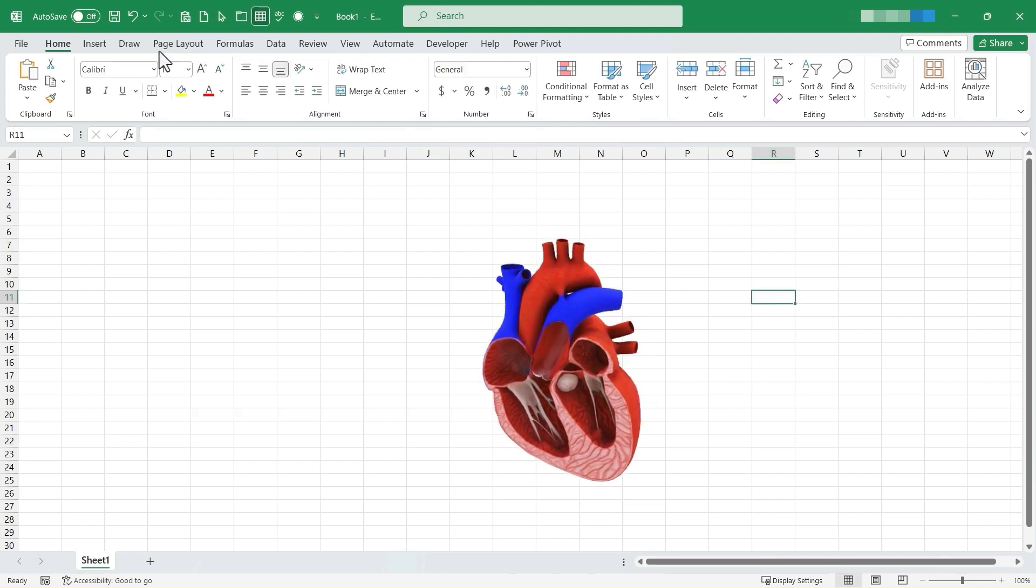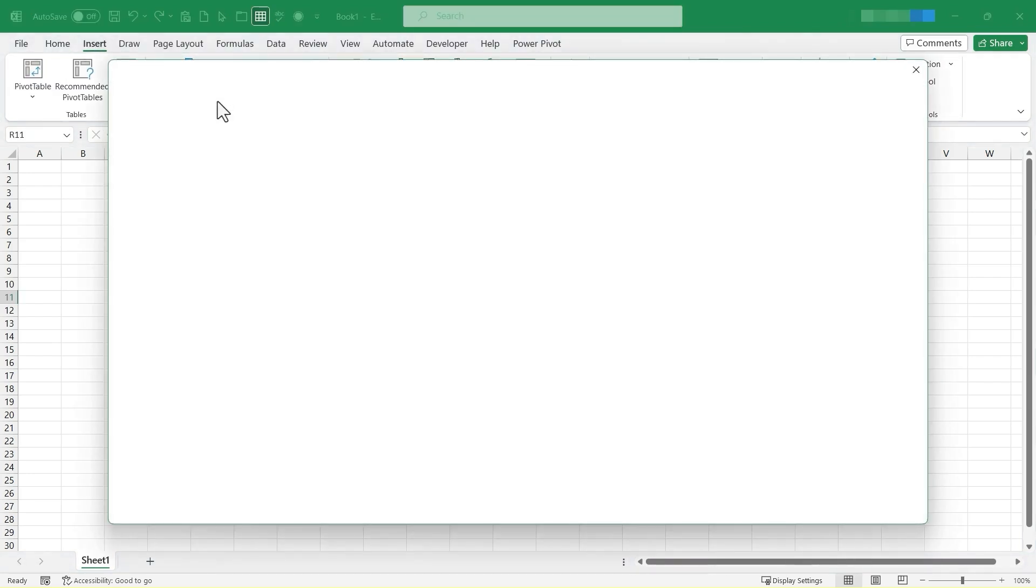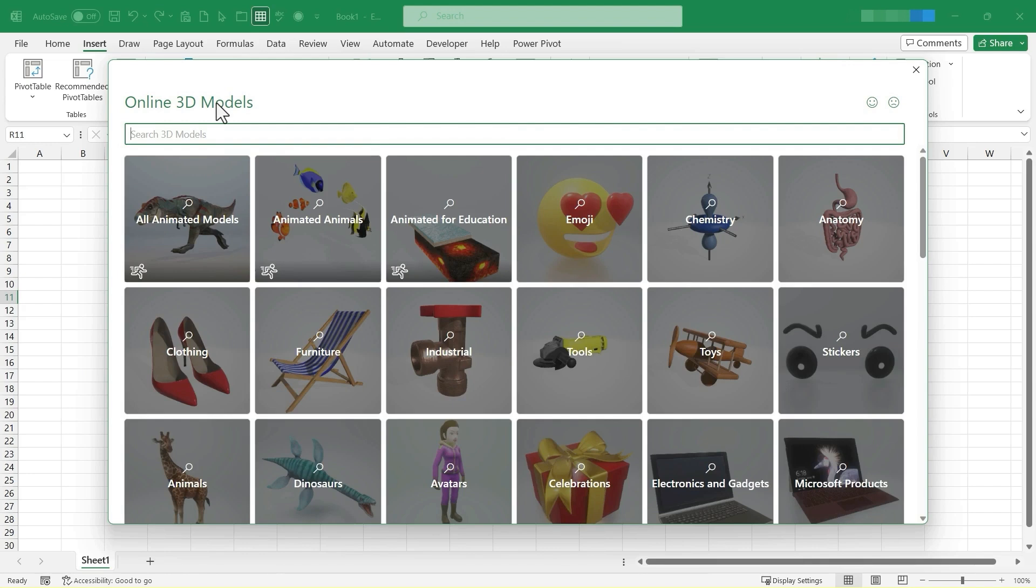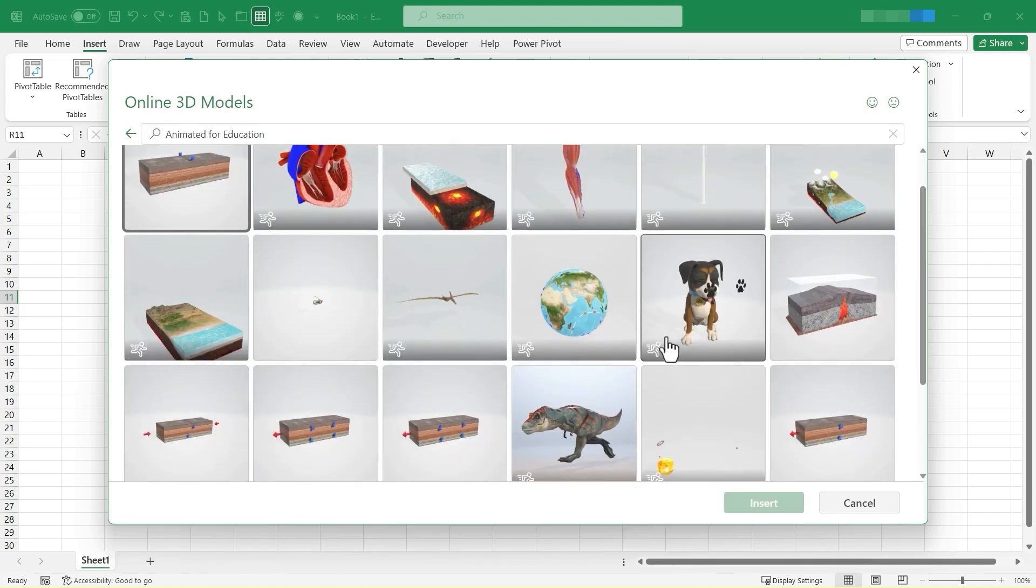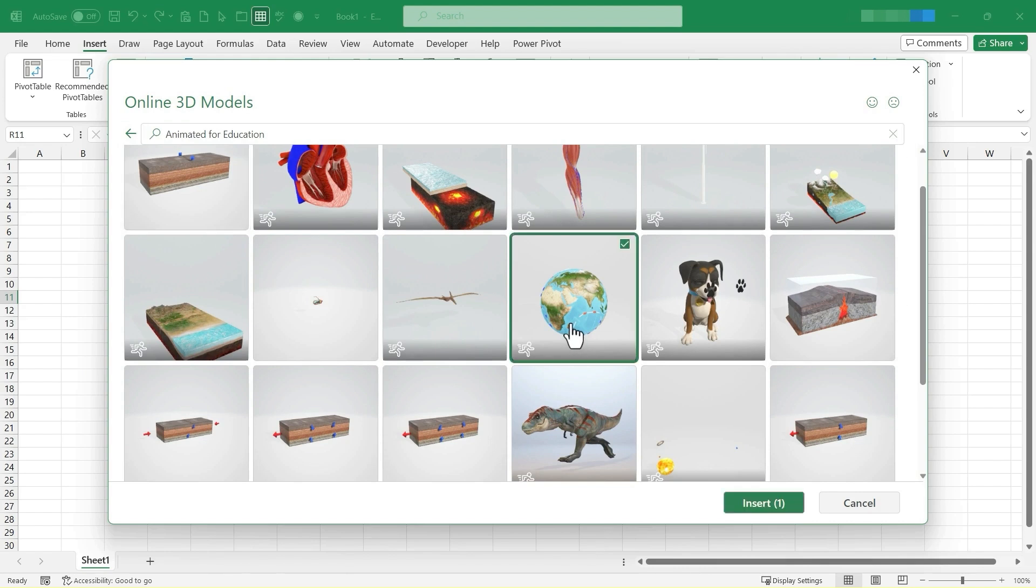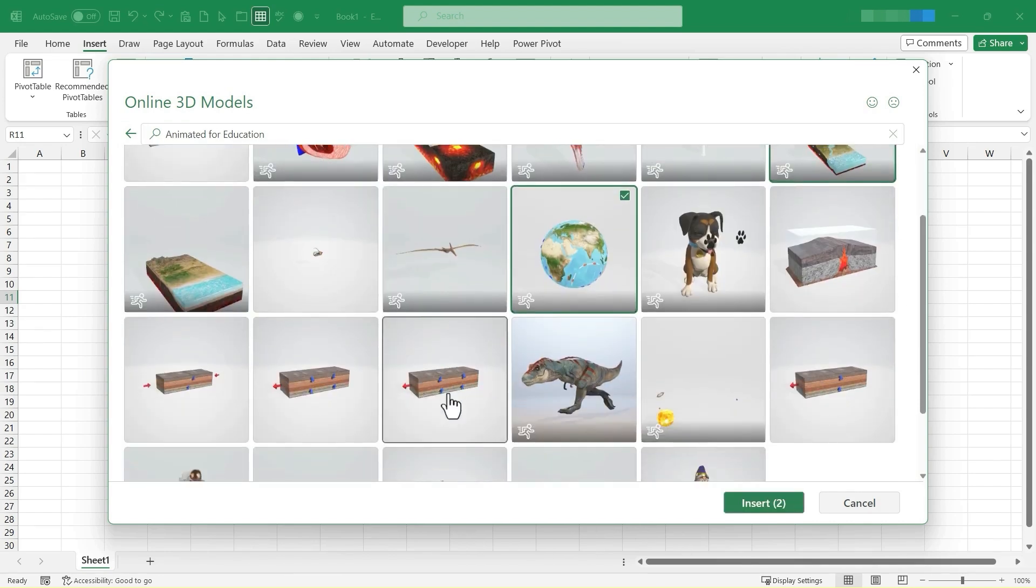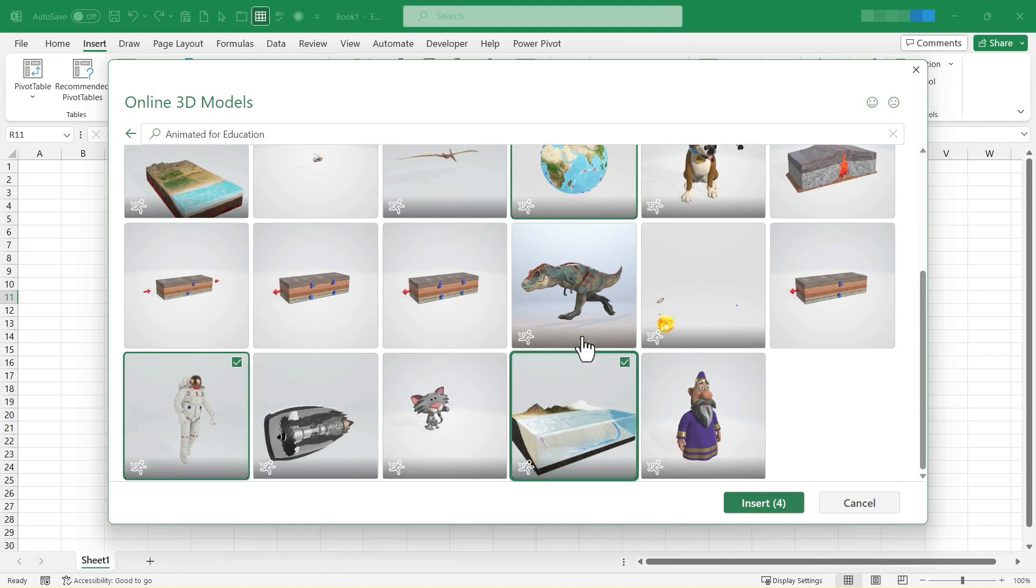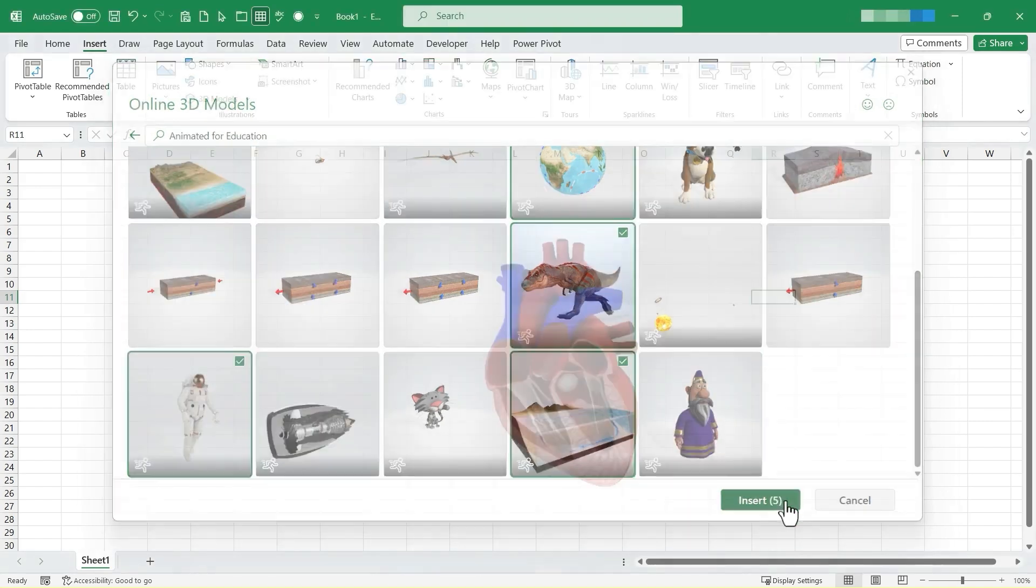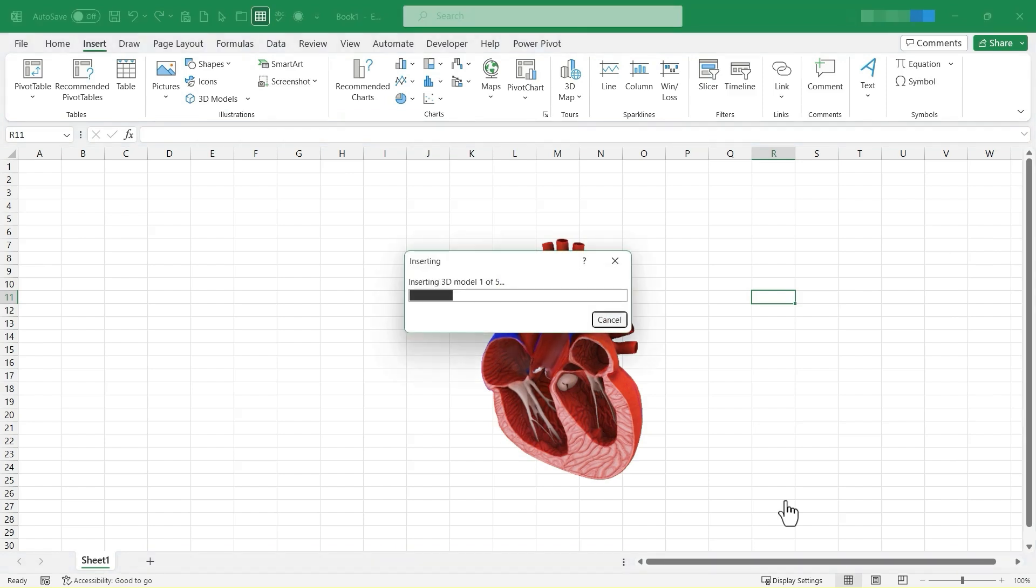Let's look briefly at some of the other models that are there. So again, Insert, 3D Models. I'm going to go back to Animated for Education, and let's select a couple others. How about the Planet Earth, and the Water Cycle, and this Astronaut, and maybe these two as well. So I'll click Insert. And this may take some time because I'm inserting like five different 3D models all at once into my spreadsheet.